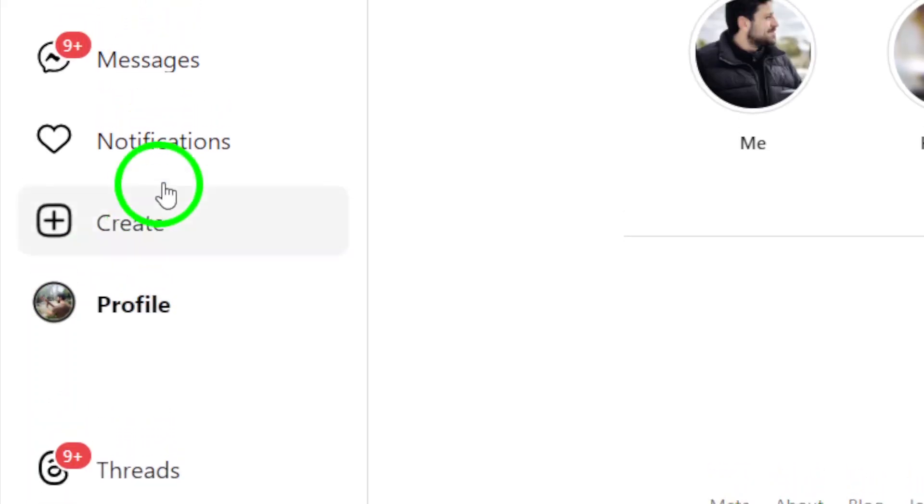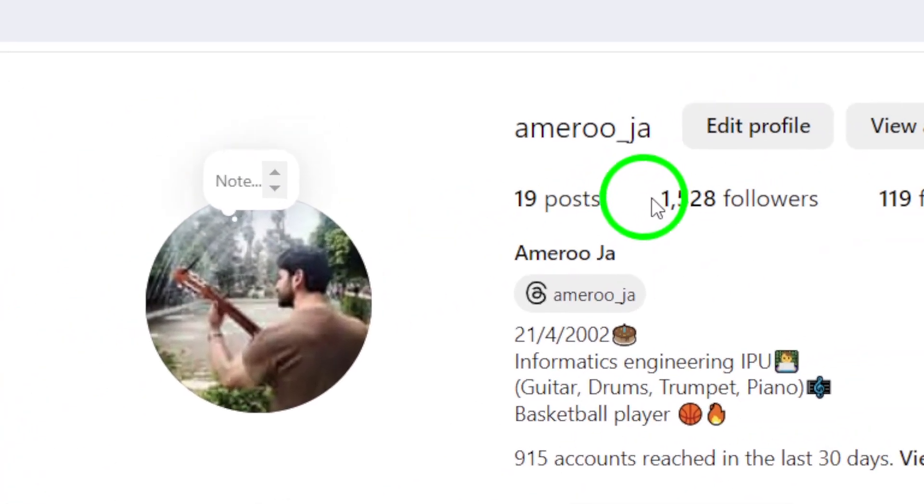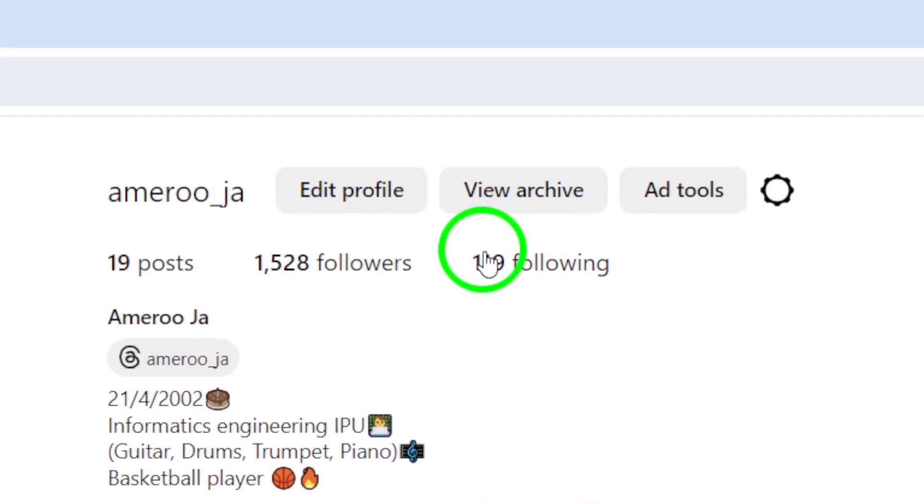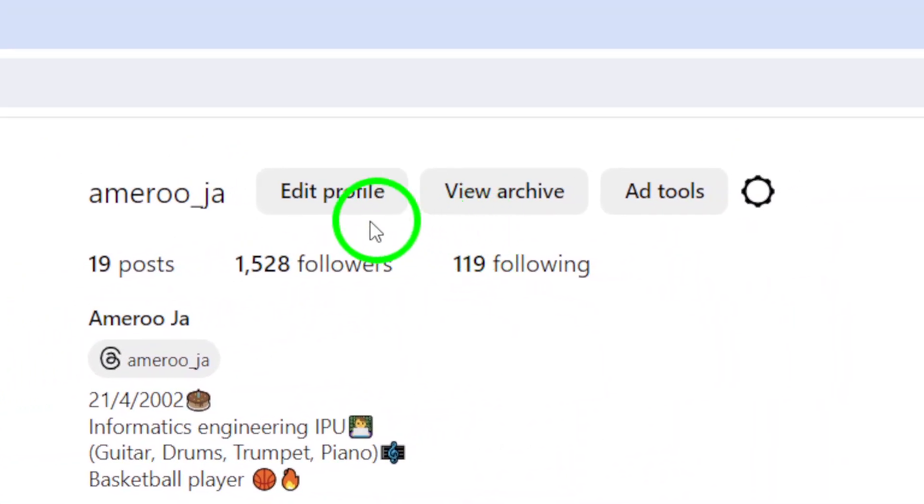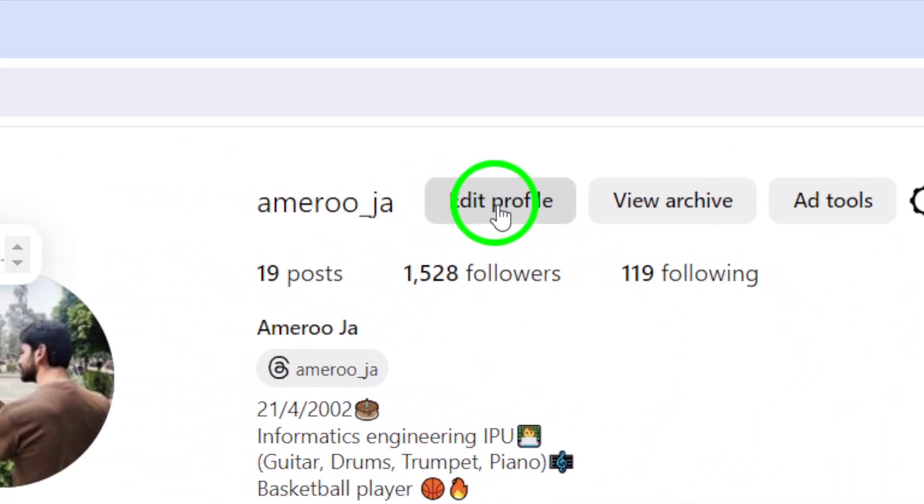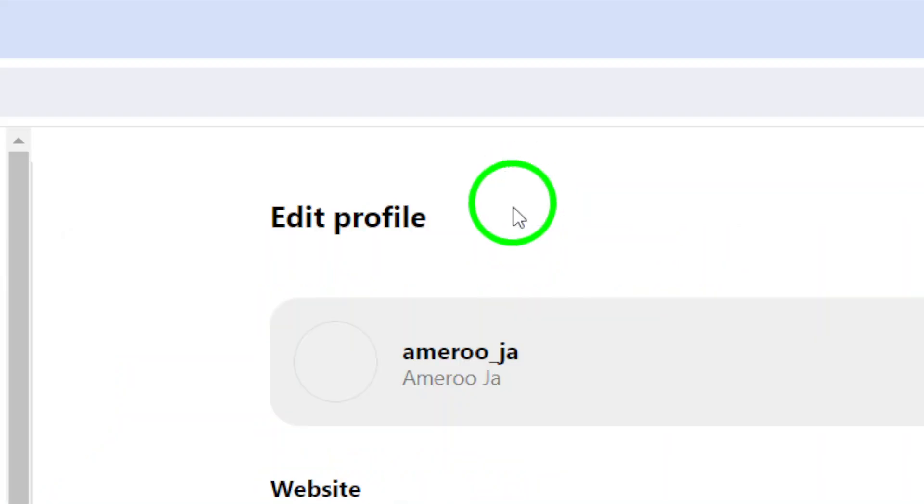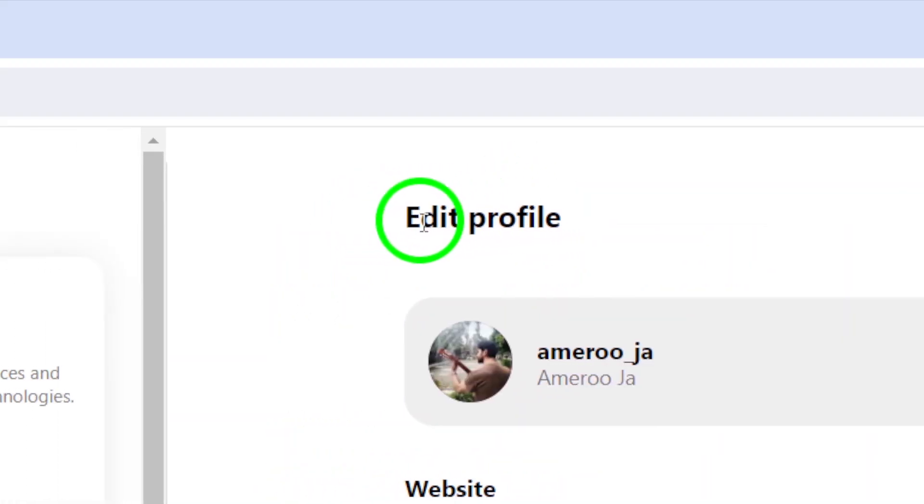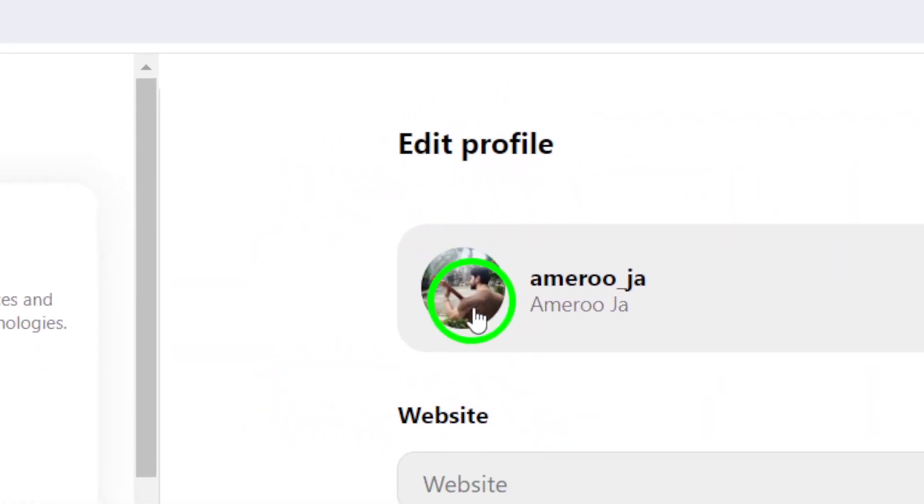Now that you're on your profile page, look for the Edit Profile button. This option is typically right next to your profile picture and will take you into your profile settings. Click on it to continue.